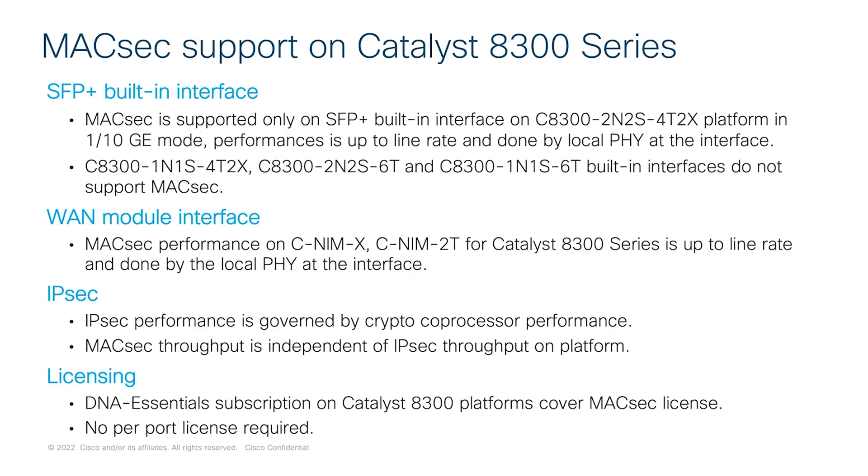MACsec is supported on the WAN module interfaces on C-NIM-1X and C-NIM-2T, which comes in the NIM form factor. It is important to know that MACsec throughput is independent of IPsec throughput as IPsec is limited using DNA BW tier while MACsec is unthrottled and can achieve platform line rate throughput.